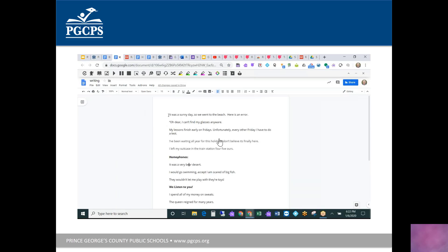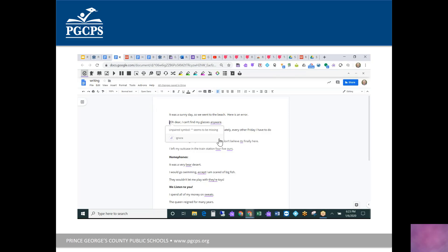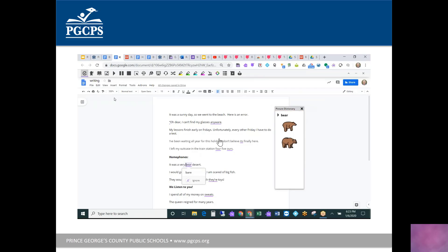Once you've written in the document, there are helpful proofreading tools. First, use text-to-speech to listen to your writing read back to you: 'It was a sunny day, so we went to the beach.' Another great tool is the Check It feature, which checks grammar, punctuation, spelling, and a host of other errors. You can also use the picture dictionary to help make decisions — for example, to distinguish which 'bear' is meant in context.